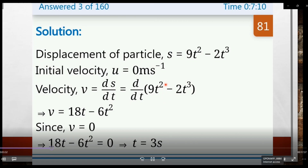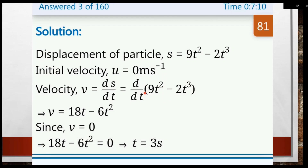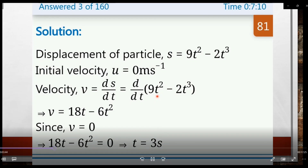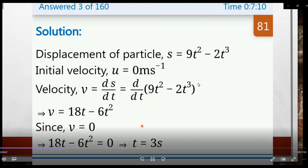Applying the power rule: d/dx of x^n = n·x^(n-1). So differentiating 9t² gives 2 × 9t = 18t, and differentiating 2t³ gives 3 × 2t² = 6t². Therefore, velocity v = 18t - 6t².